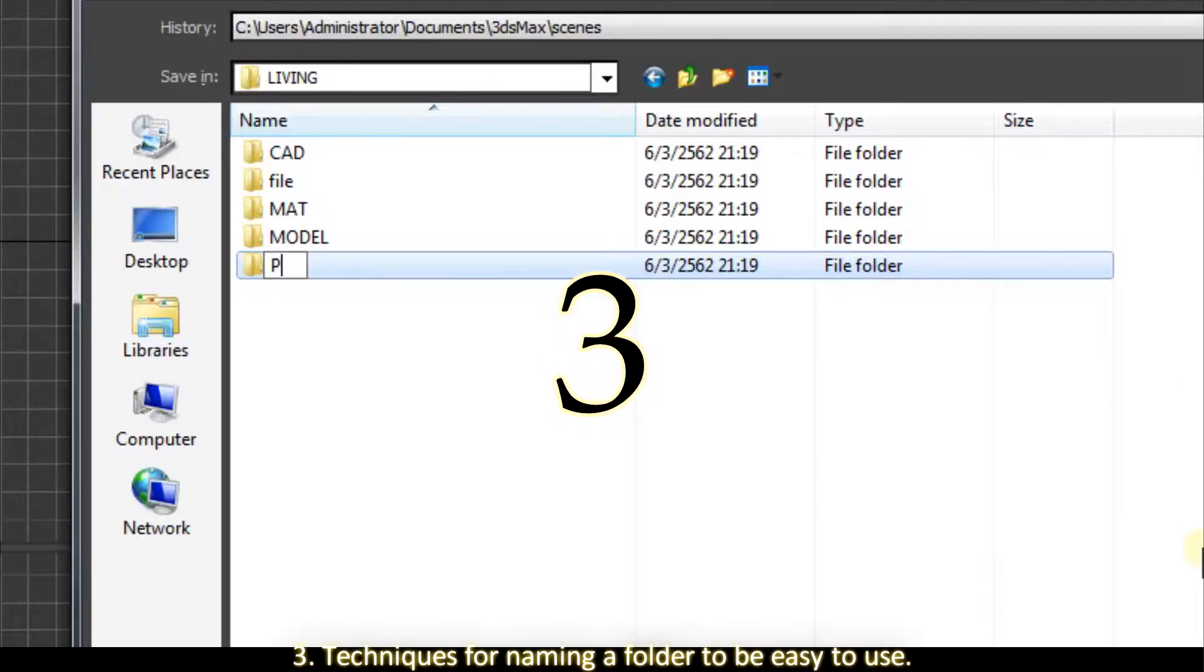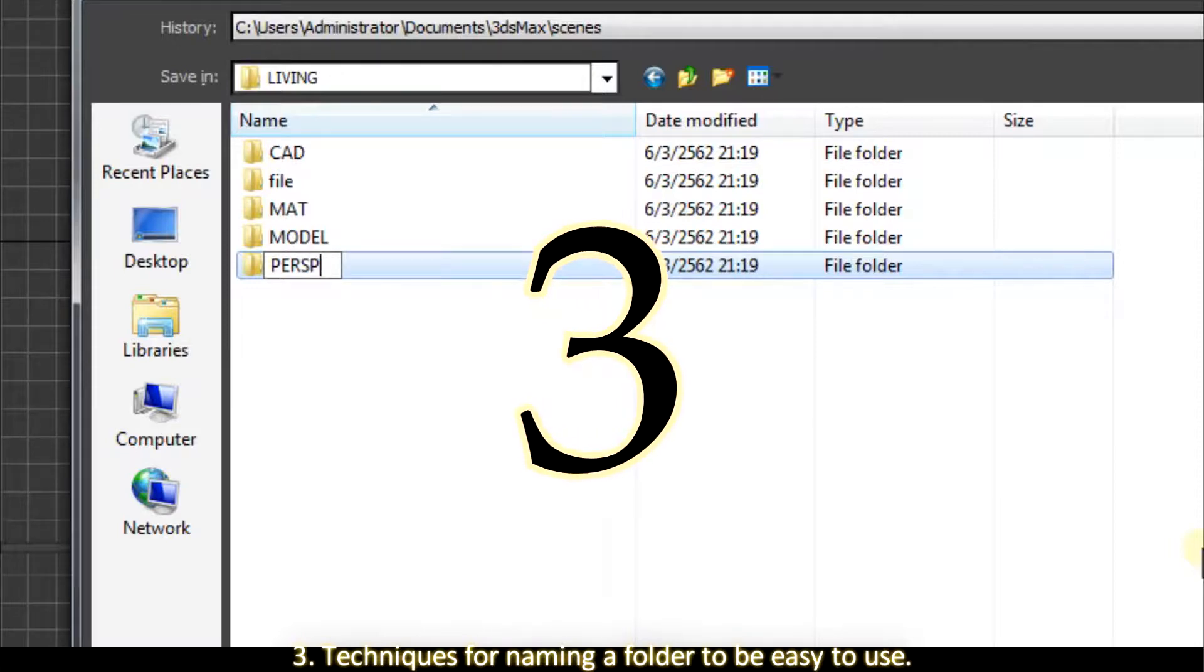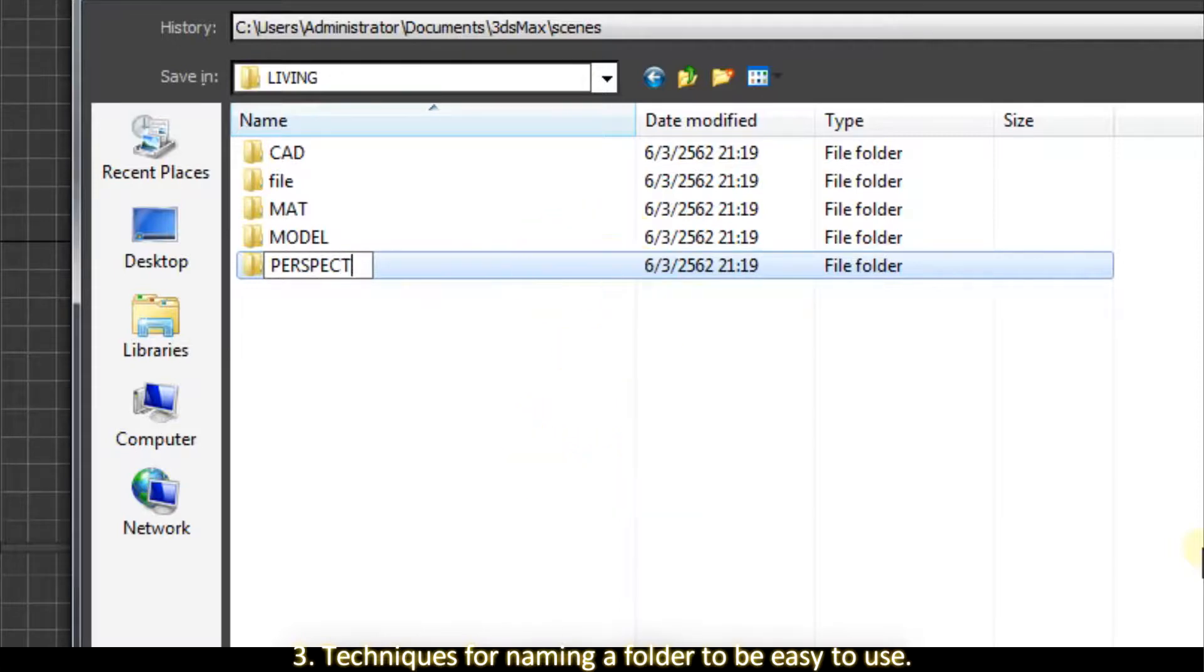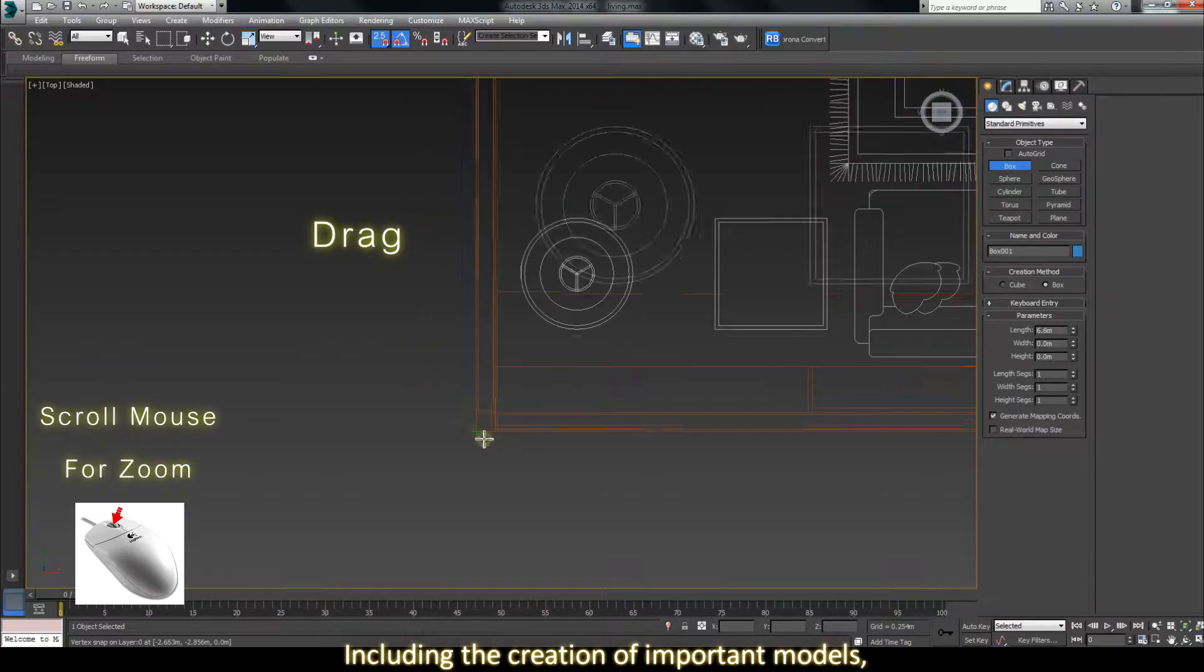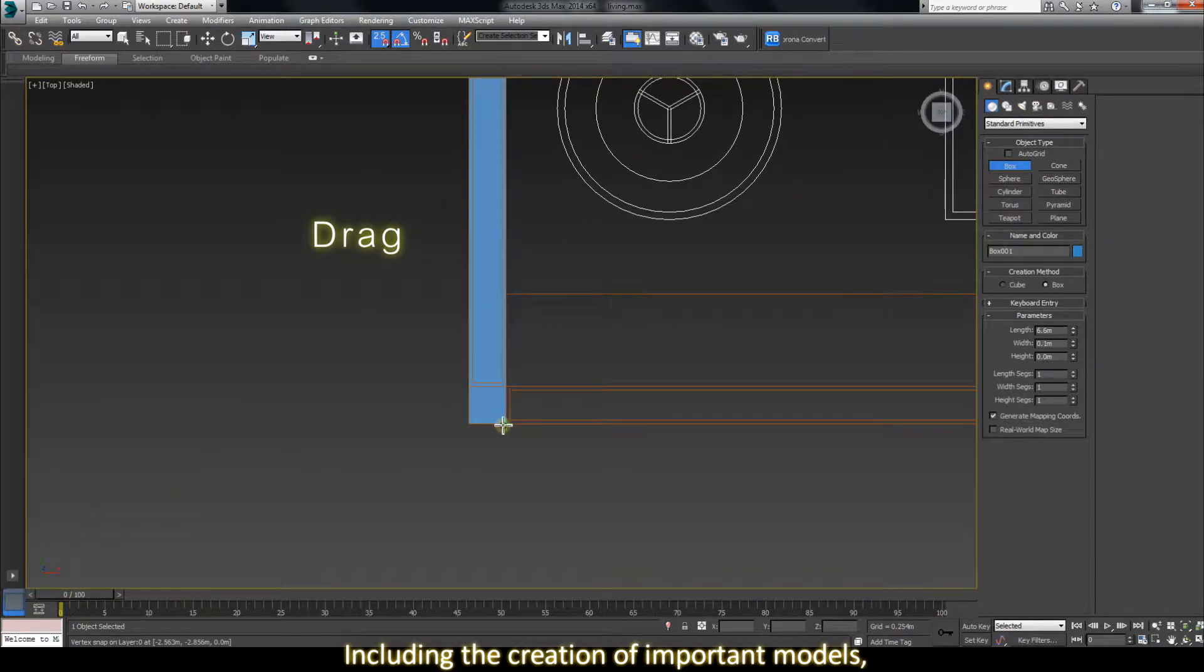3. Techniques for naming a folder to be easy to use including the creation of important models.